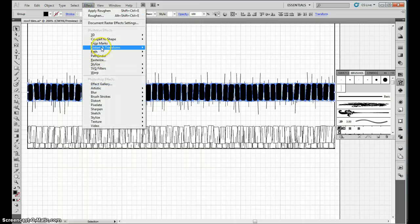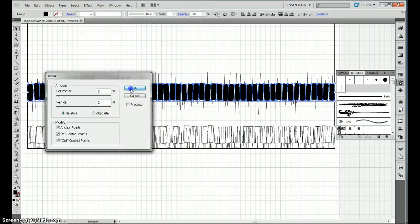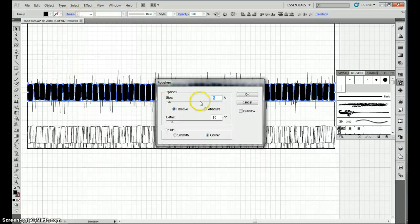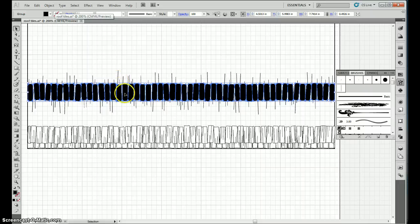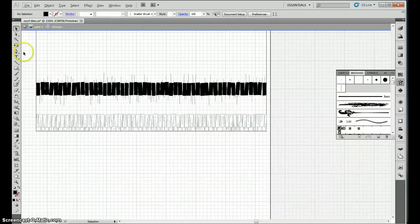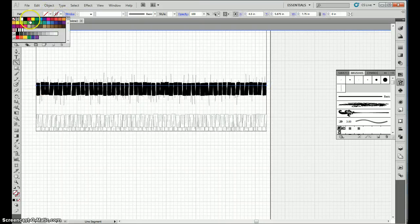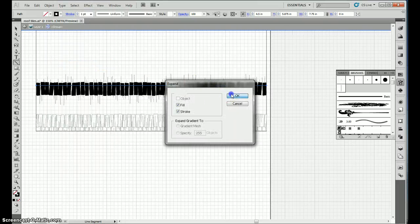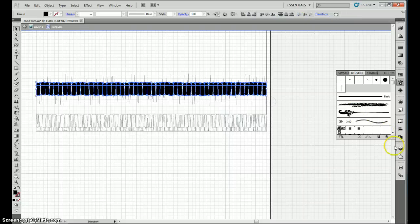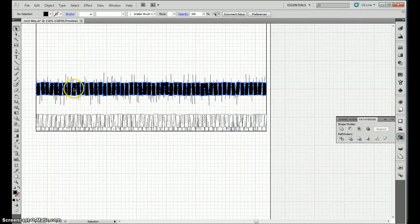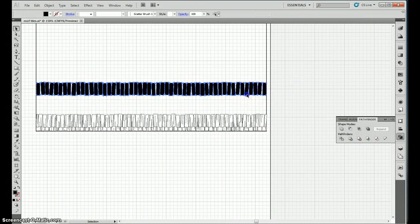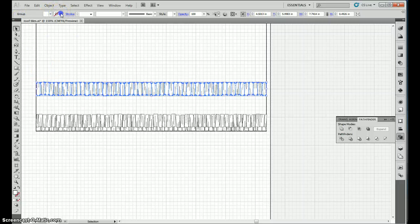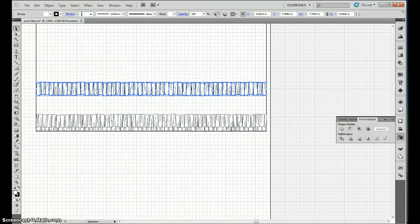Effect, distort, tweak. 2%, 2%. Effect, distort, roughen. 1%, smooth. Group. Control, copy. Control, shift, V, paste. Go in isolation mode, run the line across the whole thing. Give it a stroke. Object, expand it. Select all of it, merge. Leave isolation mode. Click that, click all your hatching, crop. Click the shingles underneath, give it a white background, and a half a point black outline.